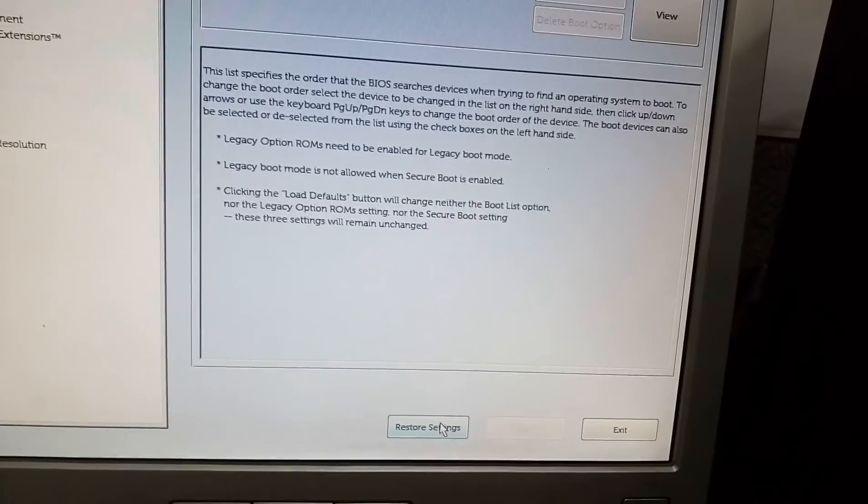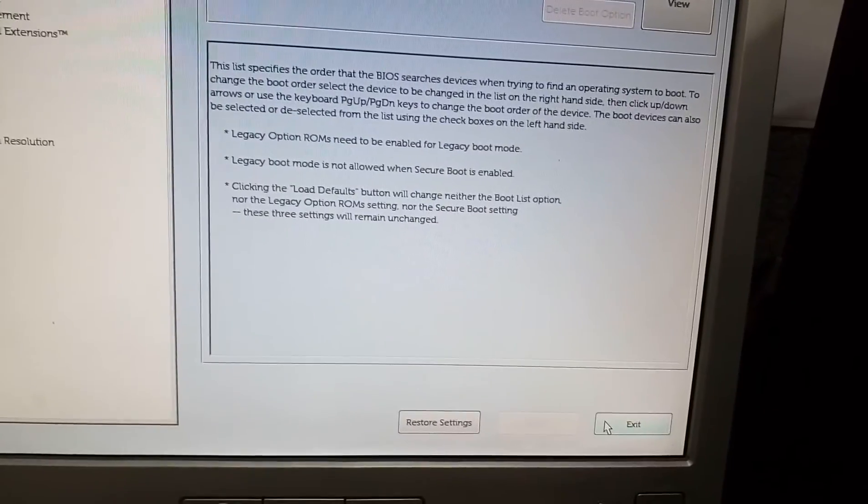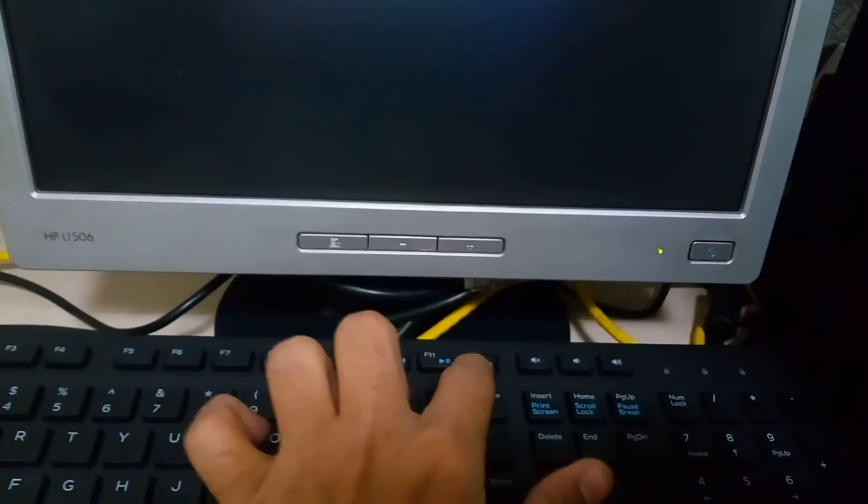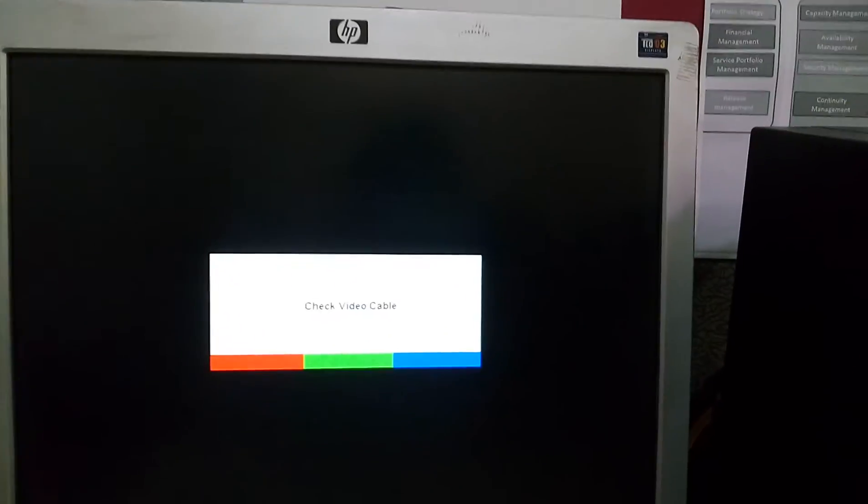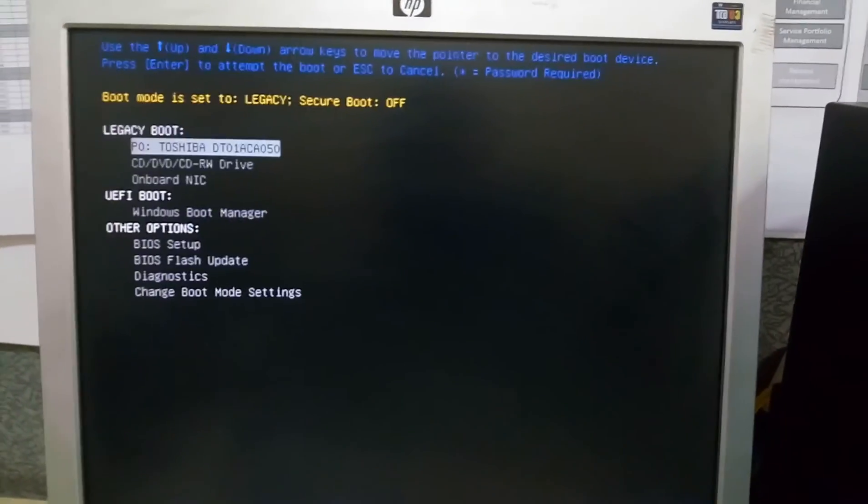So let's exit this BIOS setup. And if I press the F12 button again, now the legacy boot is enabled and in the boot list we would be able to see more options than before.